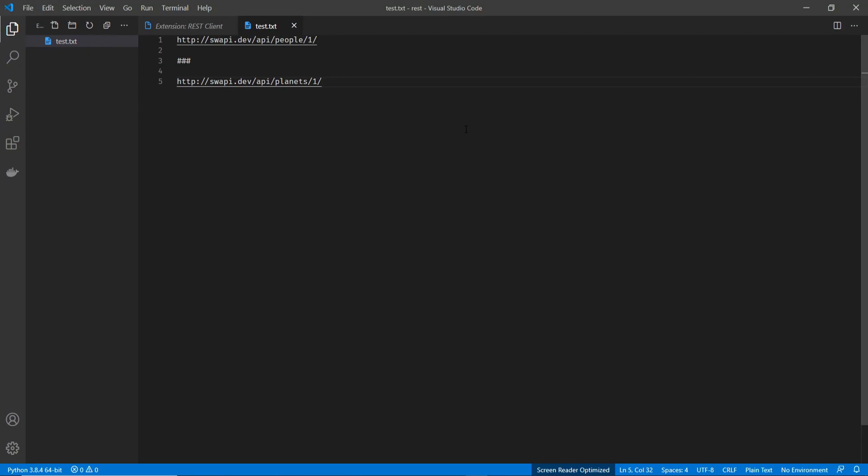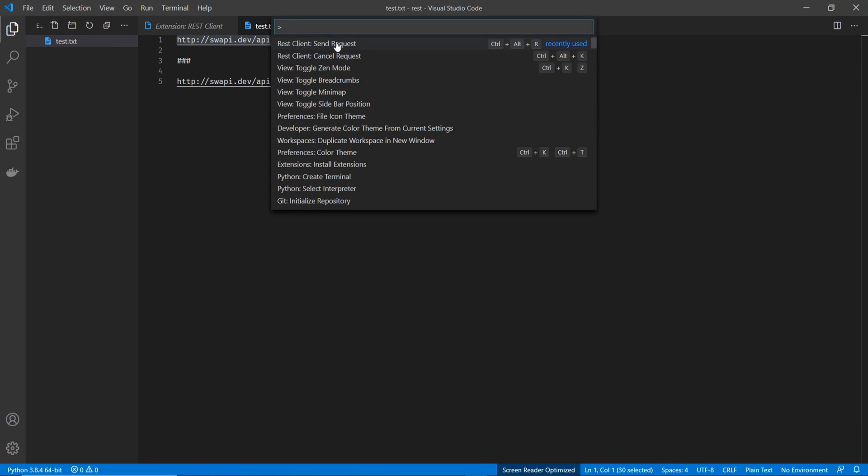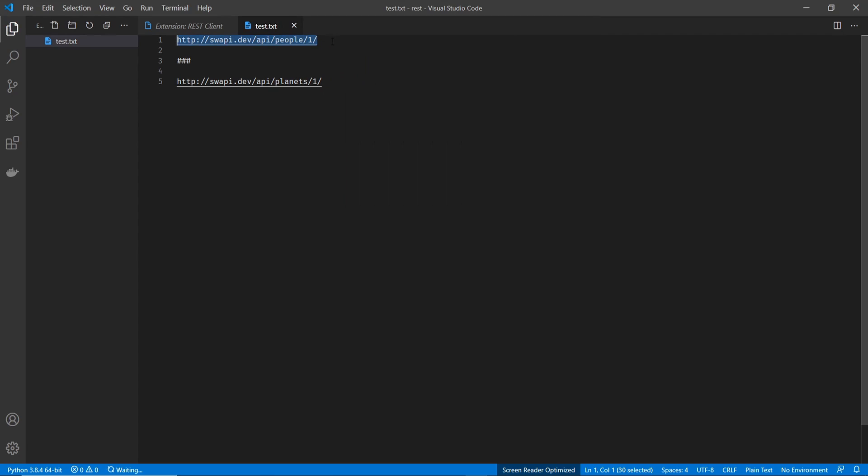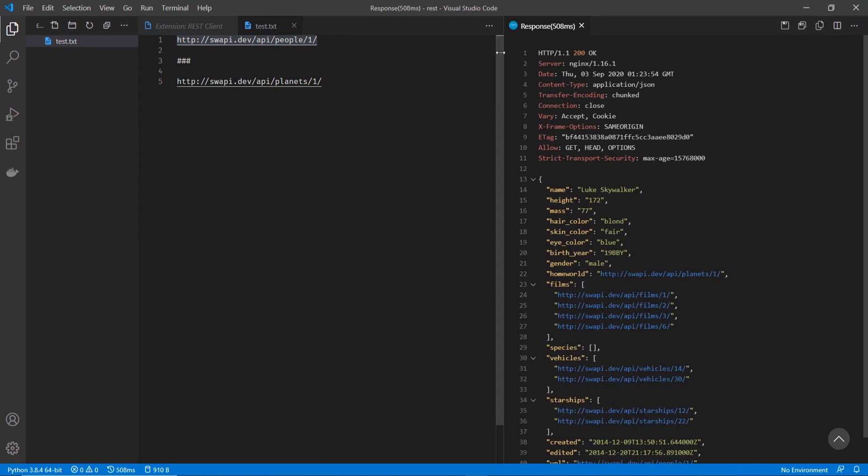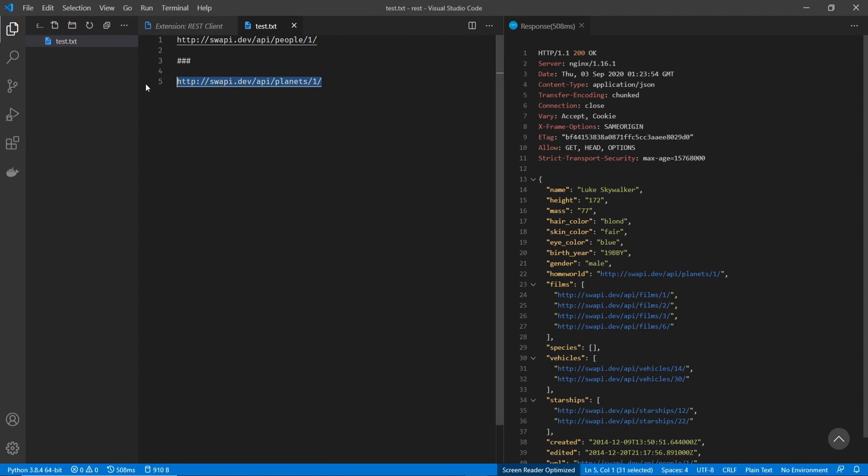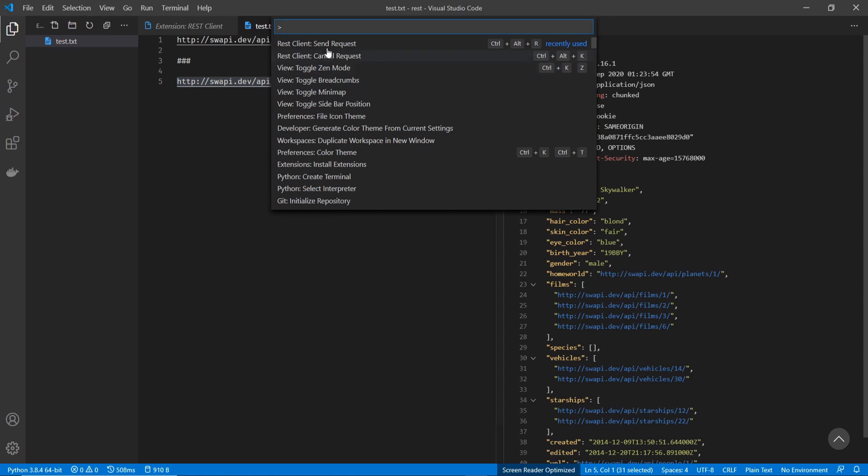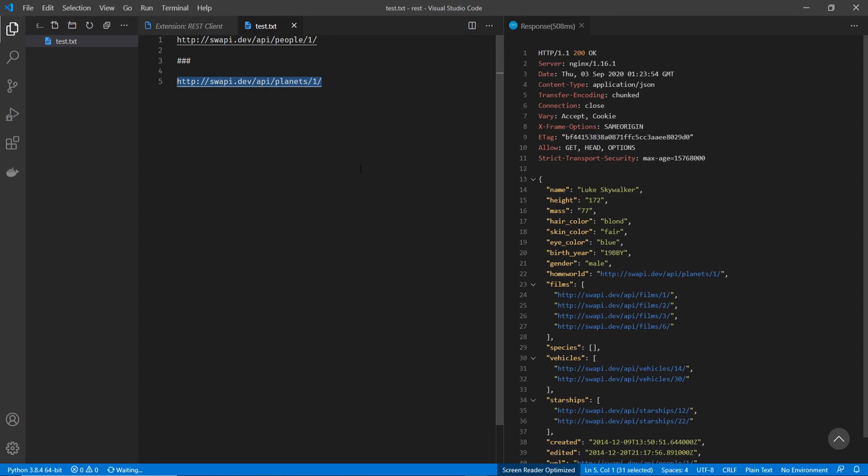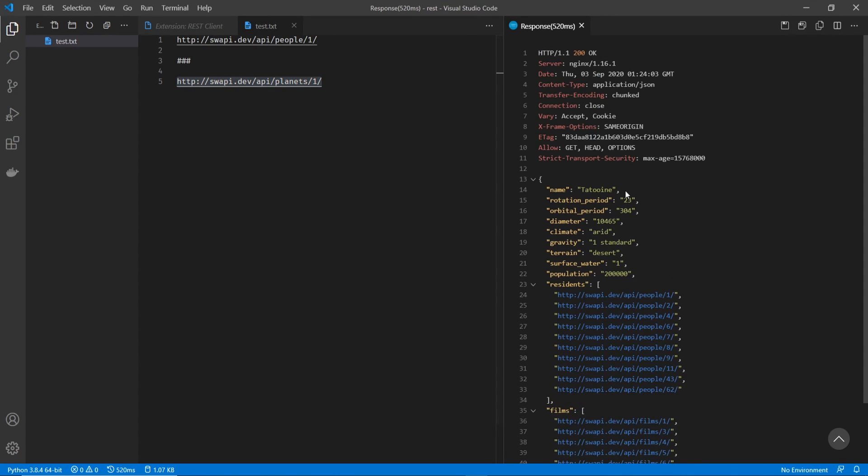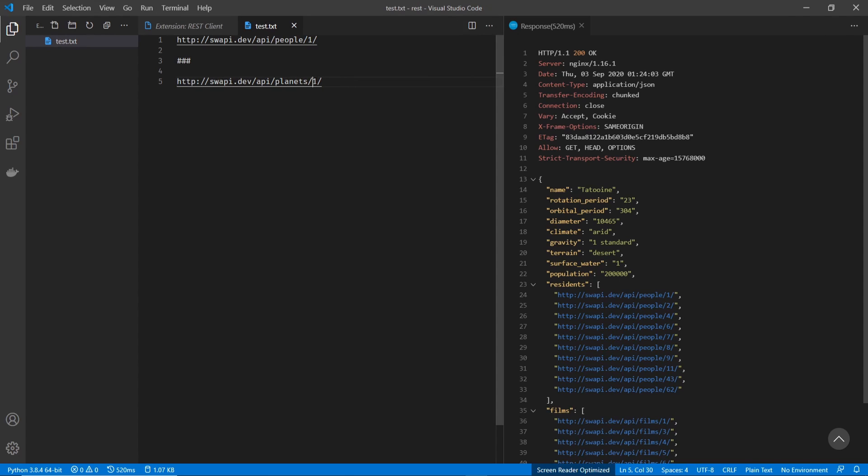Now another thing that I'll show you here is you can actually have multiple URLs in the same file. And it'll go to whatever one you have highlighted. So I'm going to highlight the people one right now, hit F1, do send request. And you can see Luke Skywalker came up. And if I do planets, and then send request, you can see that it's pulling up the planet.